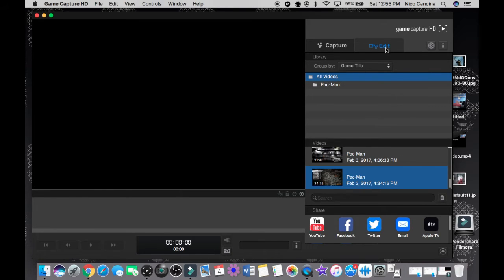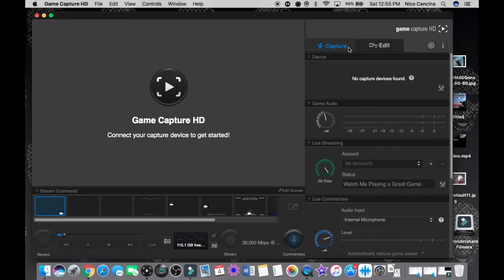That's the most straightforward overview of the Elgato Game Capture software — it's really simple. Now I'm going to show you guys how to plug it into your PS4 and how everything works. Once I connect to the PS4 I'll come back to the software and explain everything with the Elgato connected. Remember, this is all for Mac.